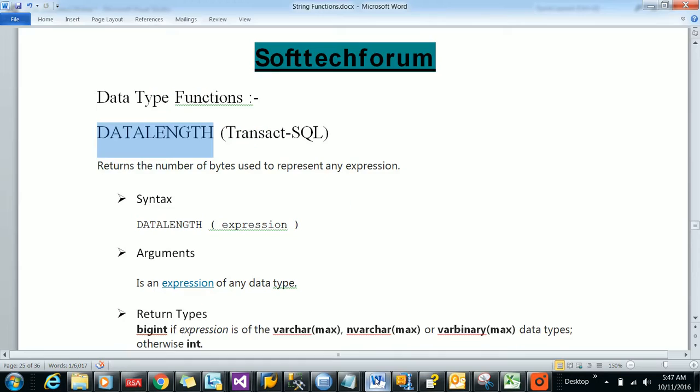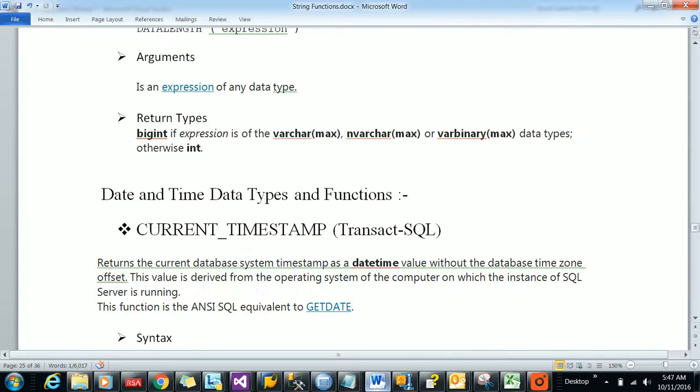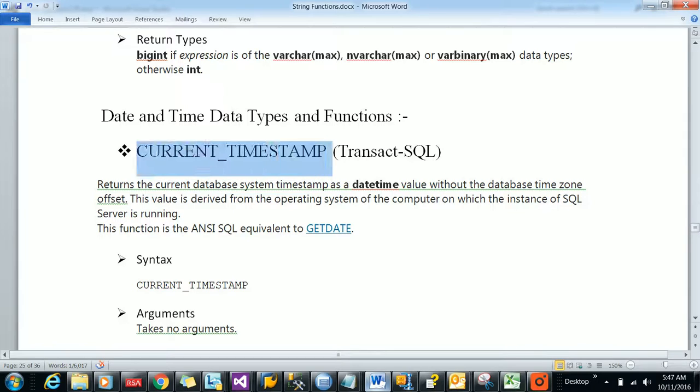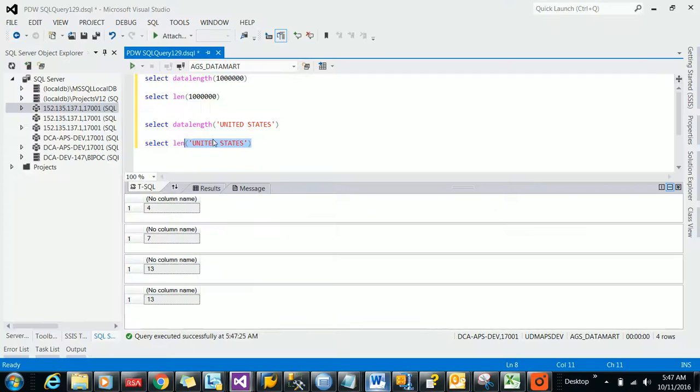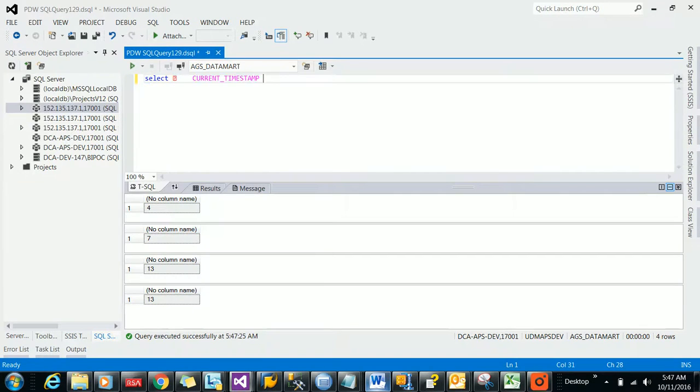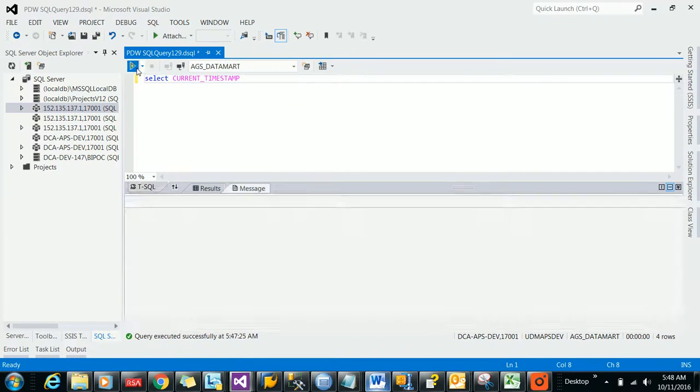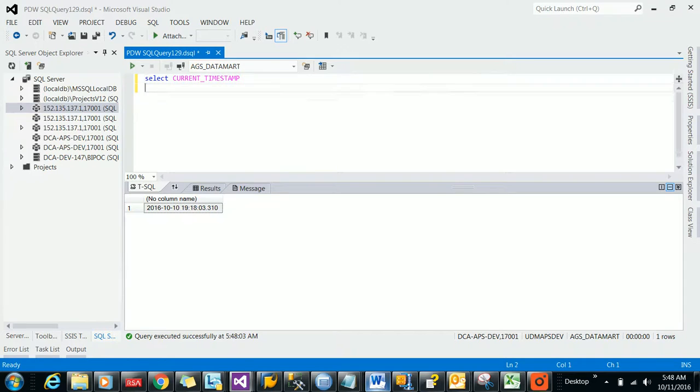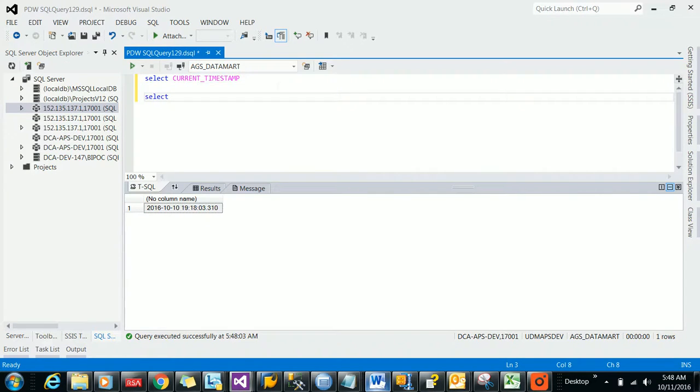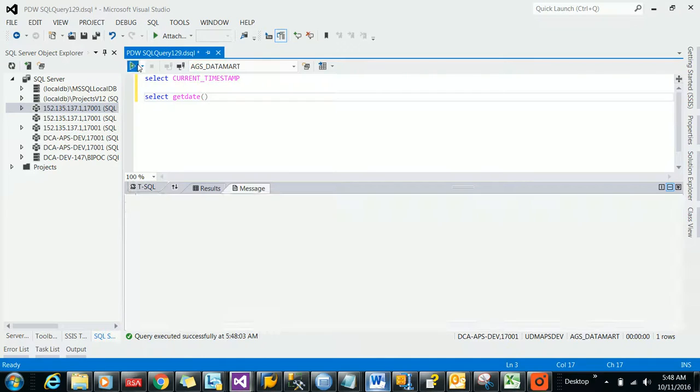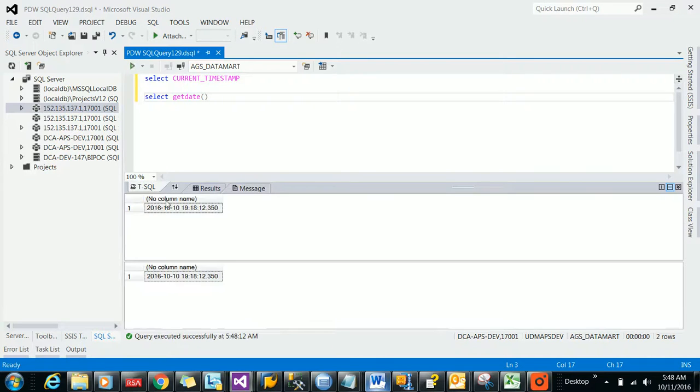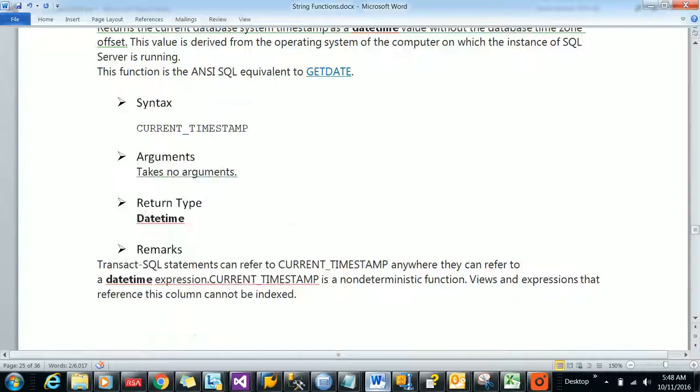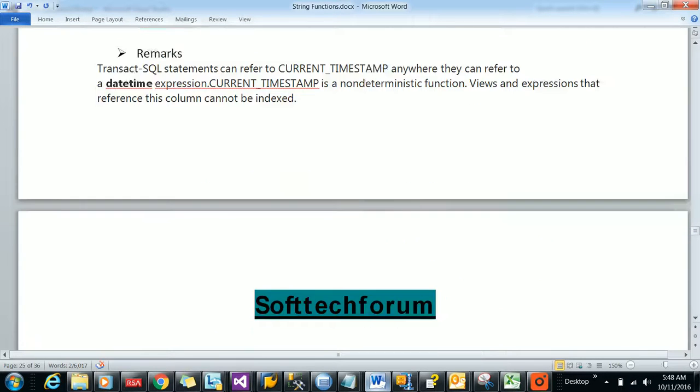Let us go through the next date function available, which is CURRENT_TIMESTAMP. CURRENT_TIMESTAMP is just like GETDATE in SQL Server 2014. It gives the current time, whatever the system time is. You will get the same thing with GETDATE. There is not much difference between these two.